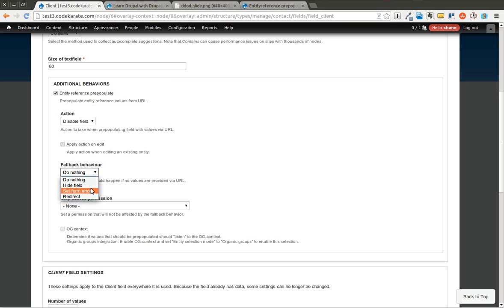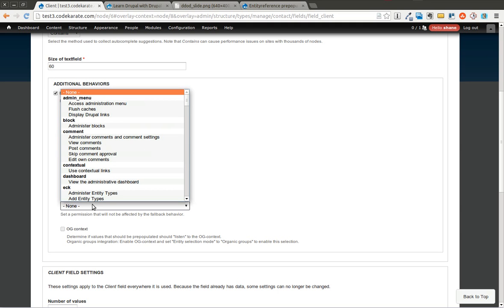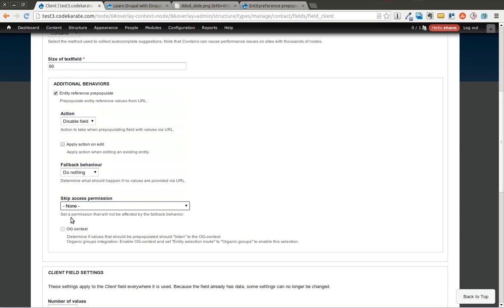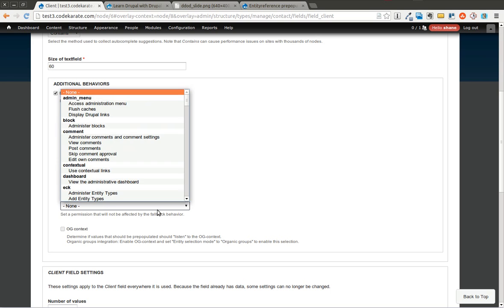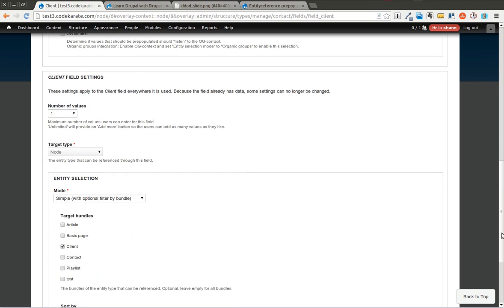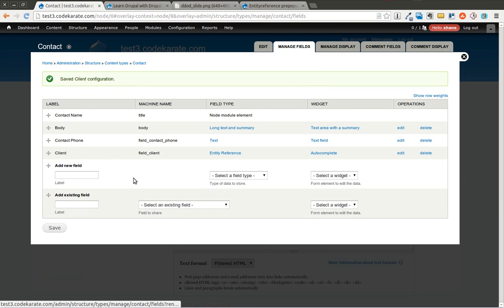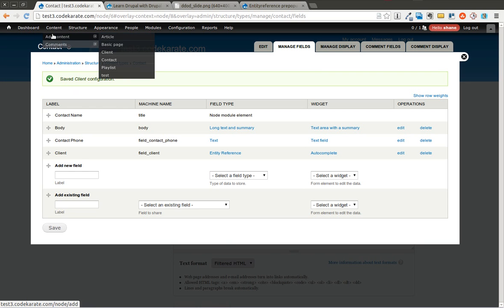The fallback behavior, you can set an error, redirect, hide the field, or do nothing. And this is basically what happens if you try to create that piece of content without the URL set up correctly. You can also set who can skip the access permission. So you can basically set it and it will not be affected by this fallback behavior. You can also use it with the Organic Groups module. We're not going to go over that. But basically what this allows you to do is now that I set that, I can, of course, since I have a fallback behavior of to do nothing, I can still create a contact normally, just like this.